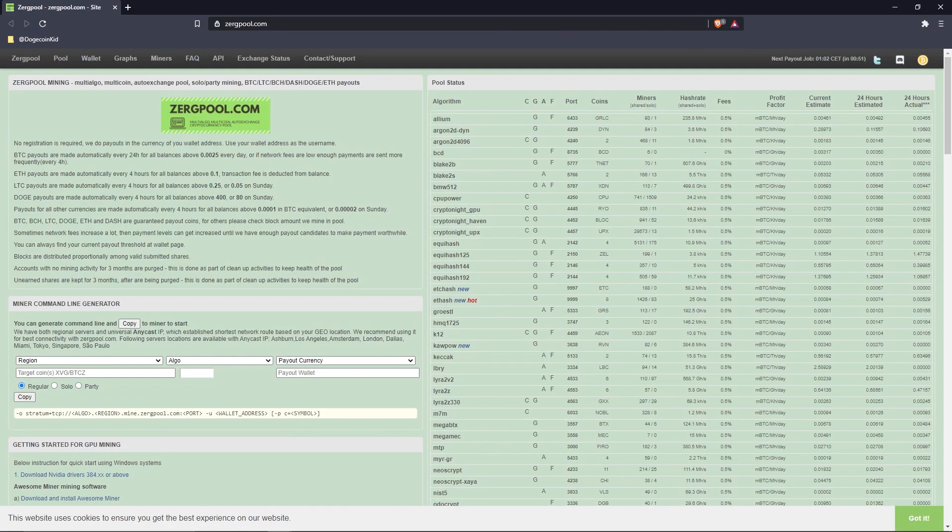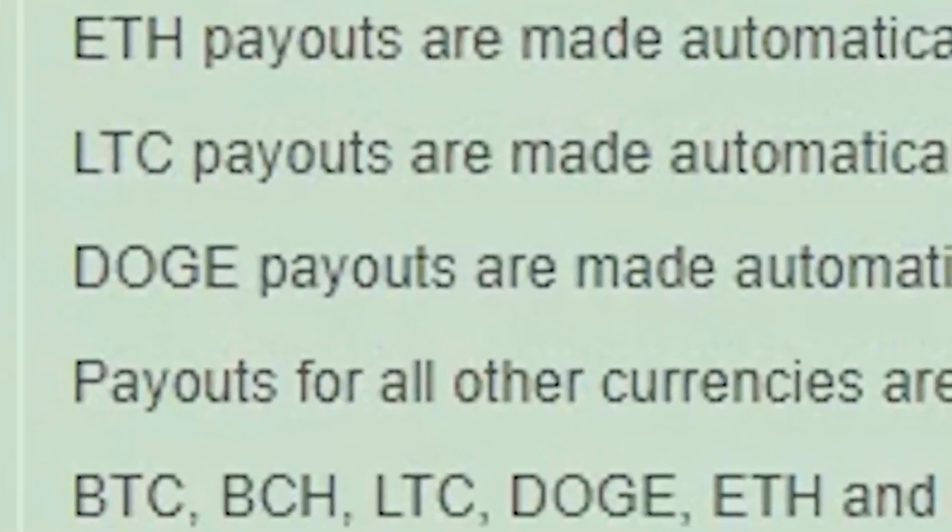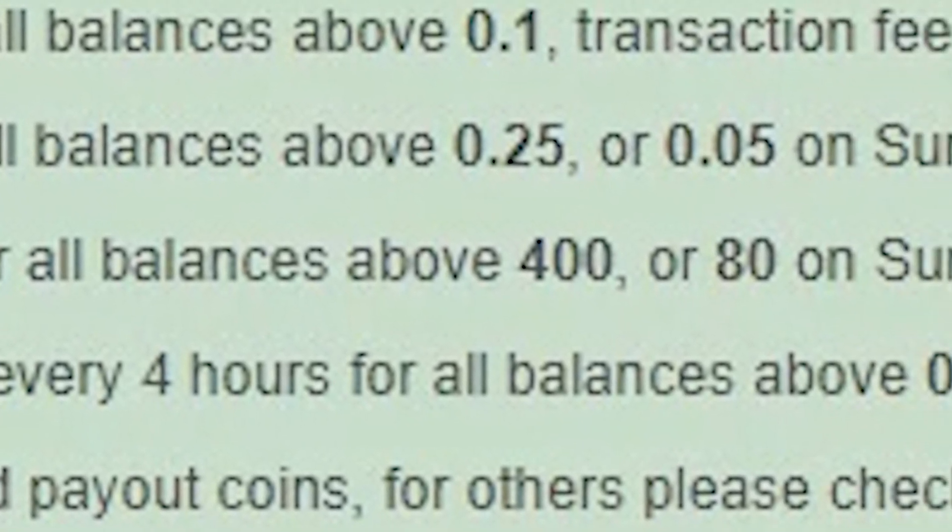There are three links in the description. The first one is called Zergpool. This site is the actual pool that converts what you mine into Dogecoin and sends that Dogecoin to your wallet address. At the very top, you're told that payouts are made automatically every four hours for all balances above 0.004, or 0.008 on Sunday.